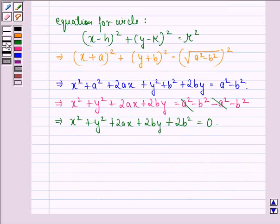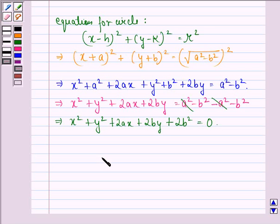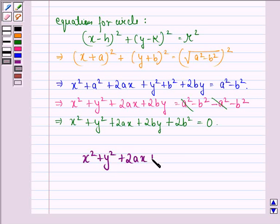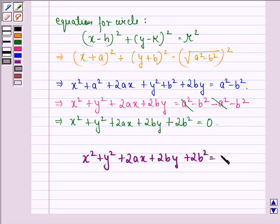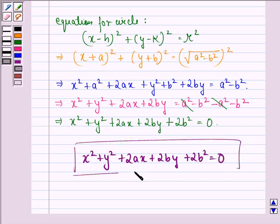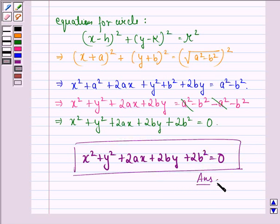So the answer to this question is that the equation of the circle with center minus A, minus B and radius under the root A square minus B square is given by X square plus Y square plus 2Ax plus 2By plus 2B square equals 0. I hope you understood the question and enjoyed the session. Have a good day.